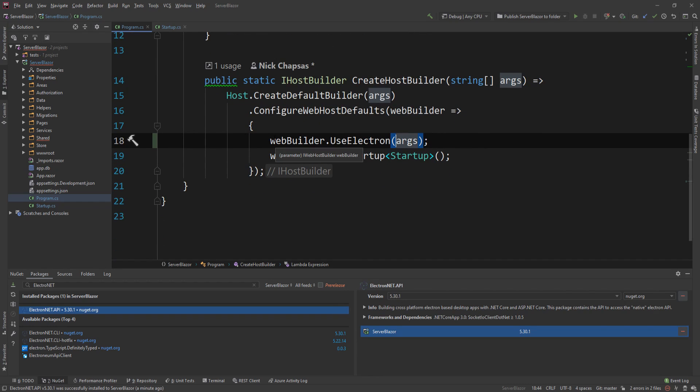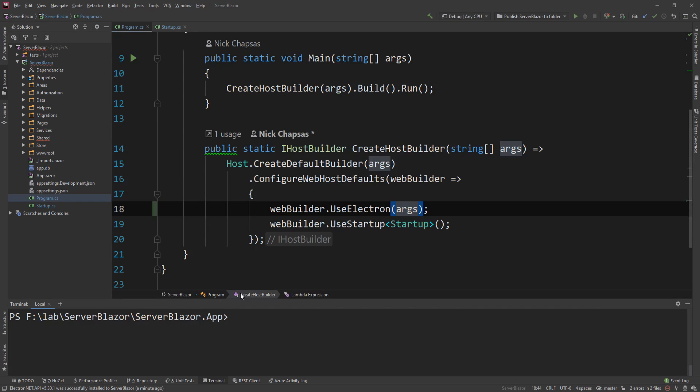Essentially that's all I need to do from a code perspective. This will now turn my application from a web application to a desktop application. I'm going to show you exactly how I'm going to do this. I'm going to go to terminal.